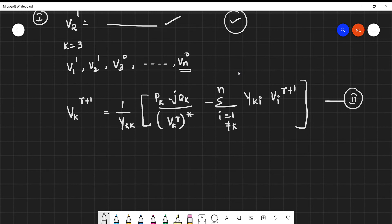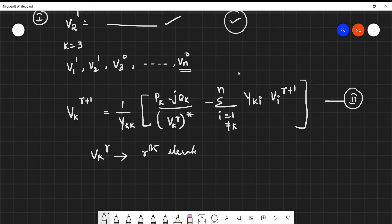In Equation 2, V_K^r represents the r-th iteration value of bus voltage V_K, and V_K^(r+1) represents the updated value at the next iteration.